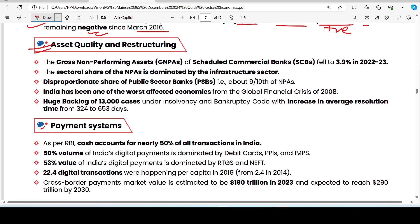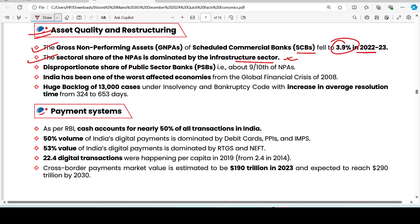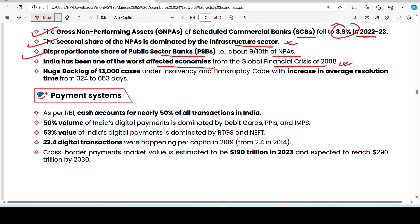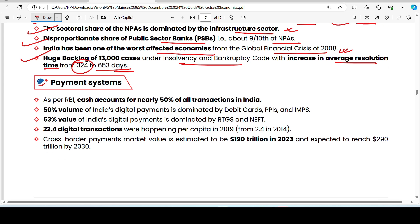On asset quality: gross non-performing assets in scheduled commercial banks have declined to 3.9%. The NPA is dominated by the infrastructure sector. India was one of the worst affected economies from the global financial crisis of 2008. There is a backlog of 13,000 cases under Insolvency and Bankruptcy Court, with average resolution time increasing from 324 to 653 days.